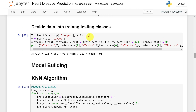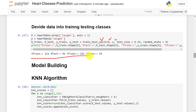Now we divide the data into two parts — training and testing. First, we split into x (all features) and y (target), then use train_test_split to produce x_train, x_test, y_train, and y_test.